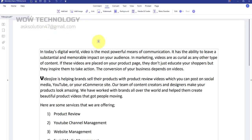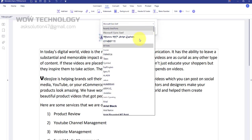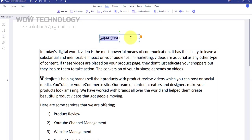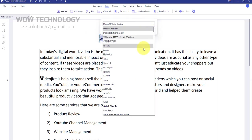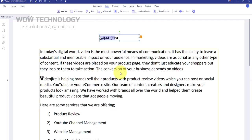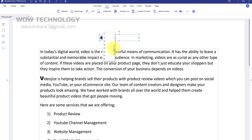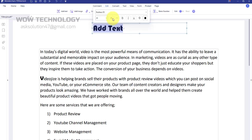With PDFElement, you can edit text in a paragraph, as well as changing the font, text size, and color. If you really want to see this software in action, go check out pdf.wondershare.com. The link is also mentioned in the description.